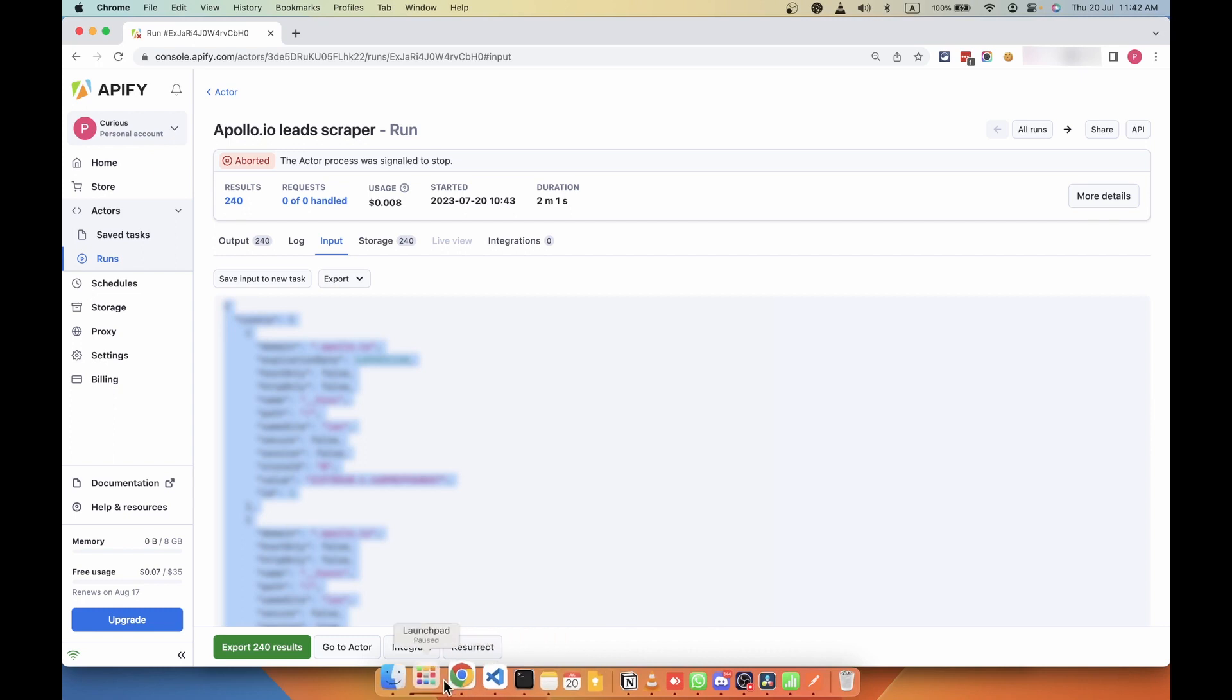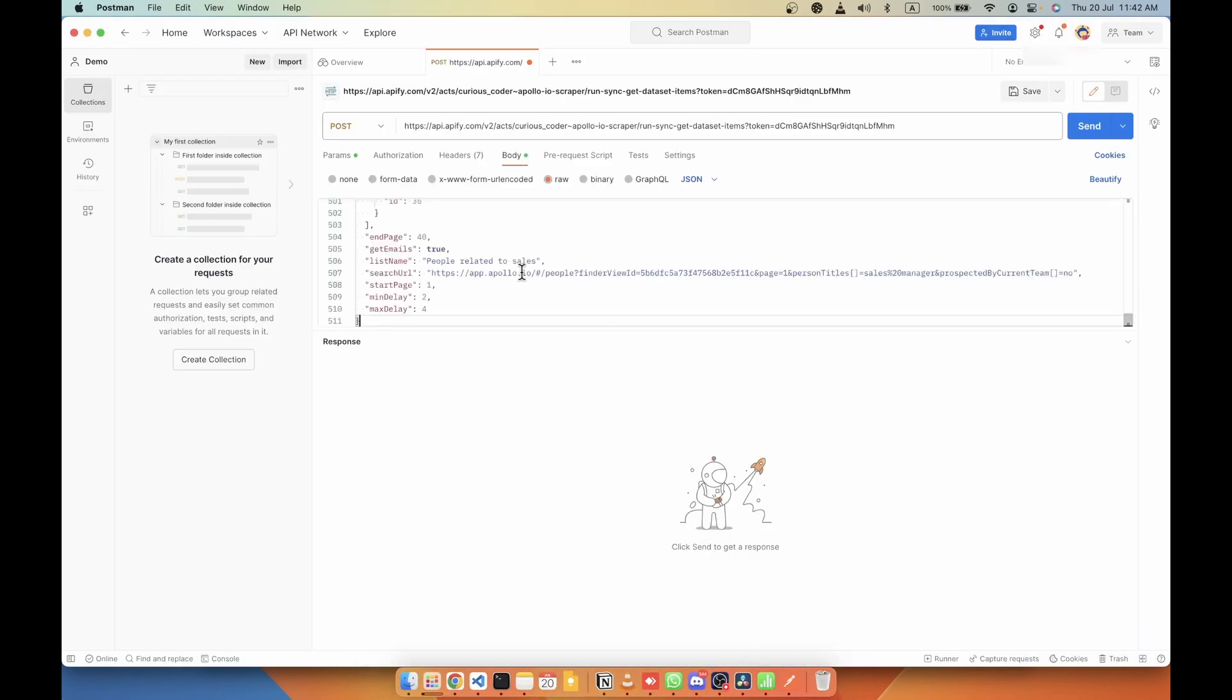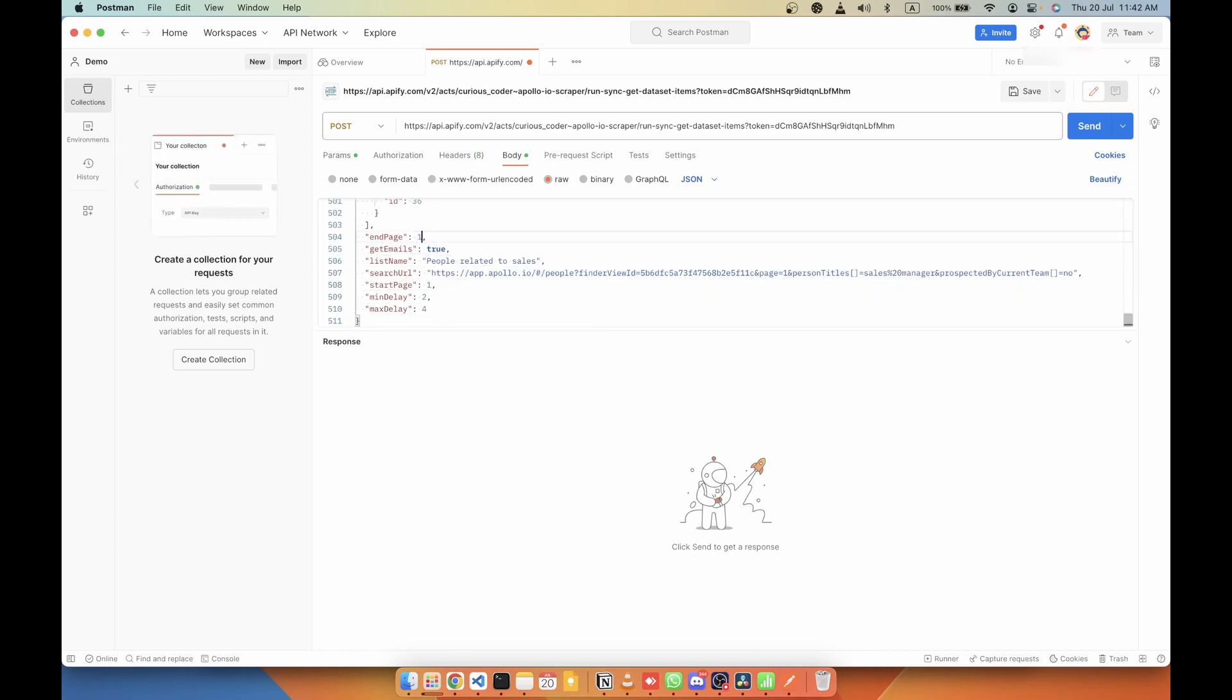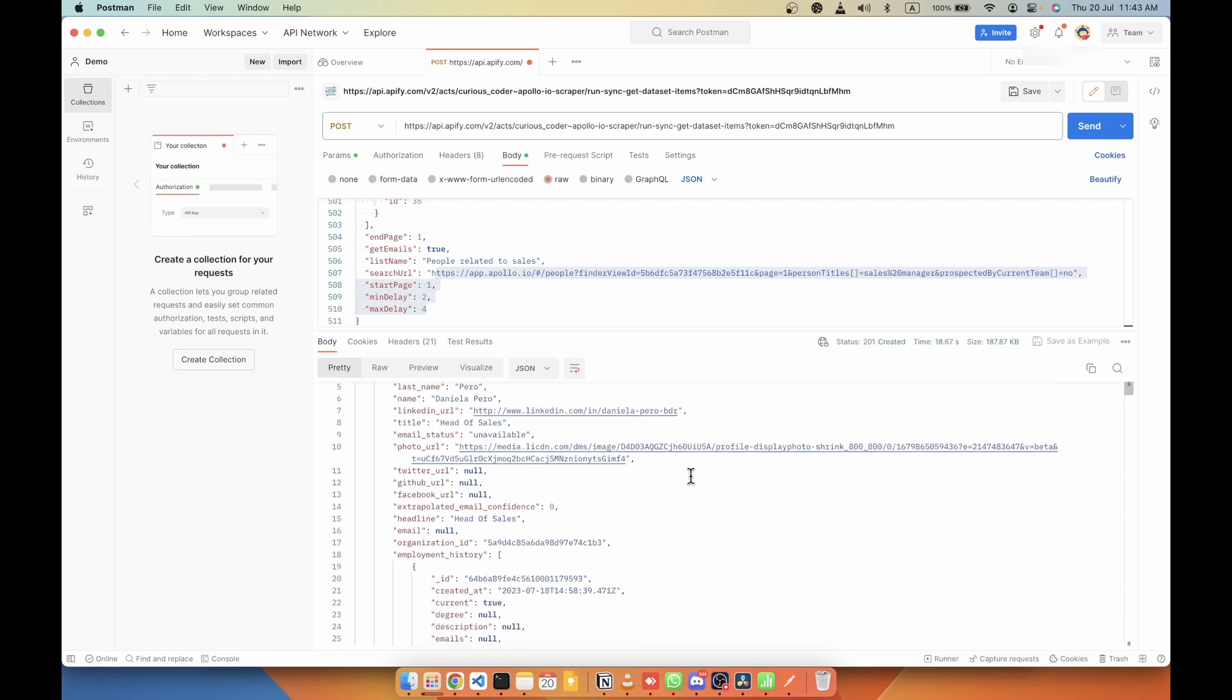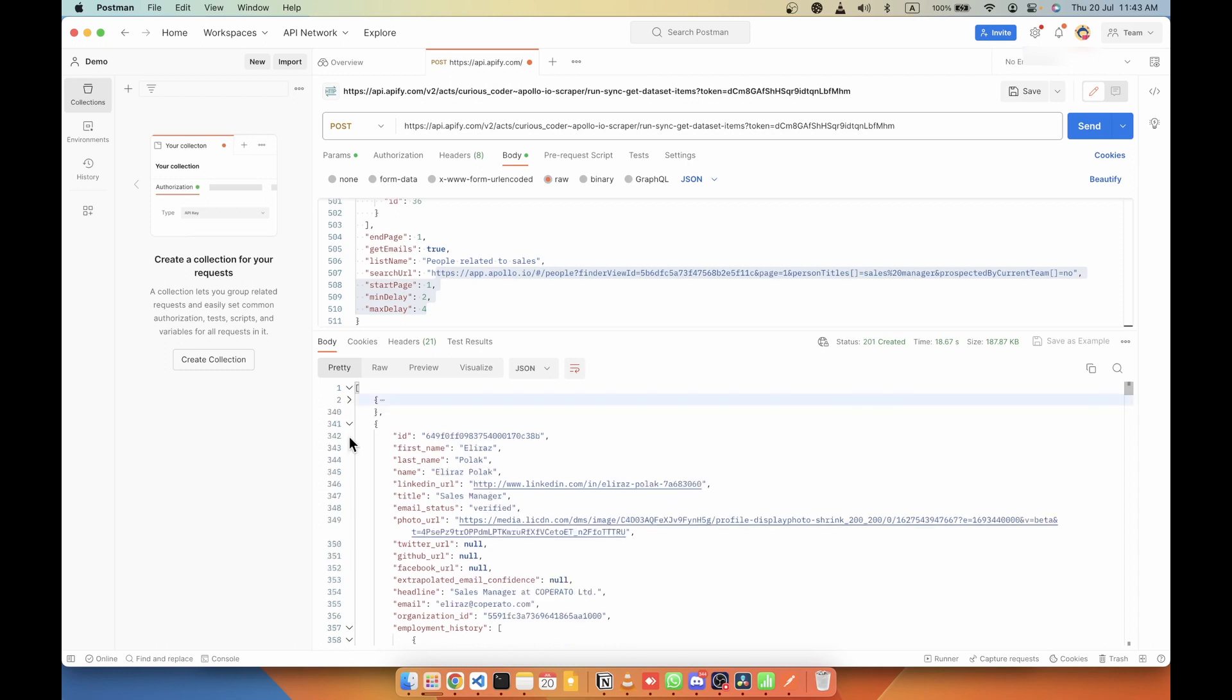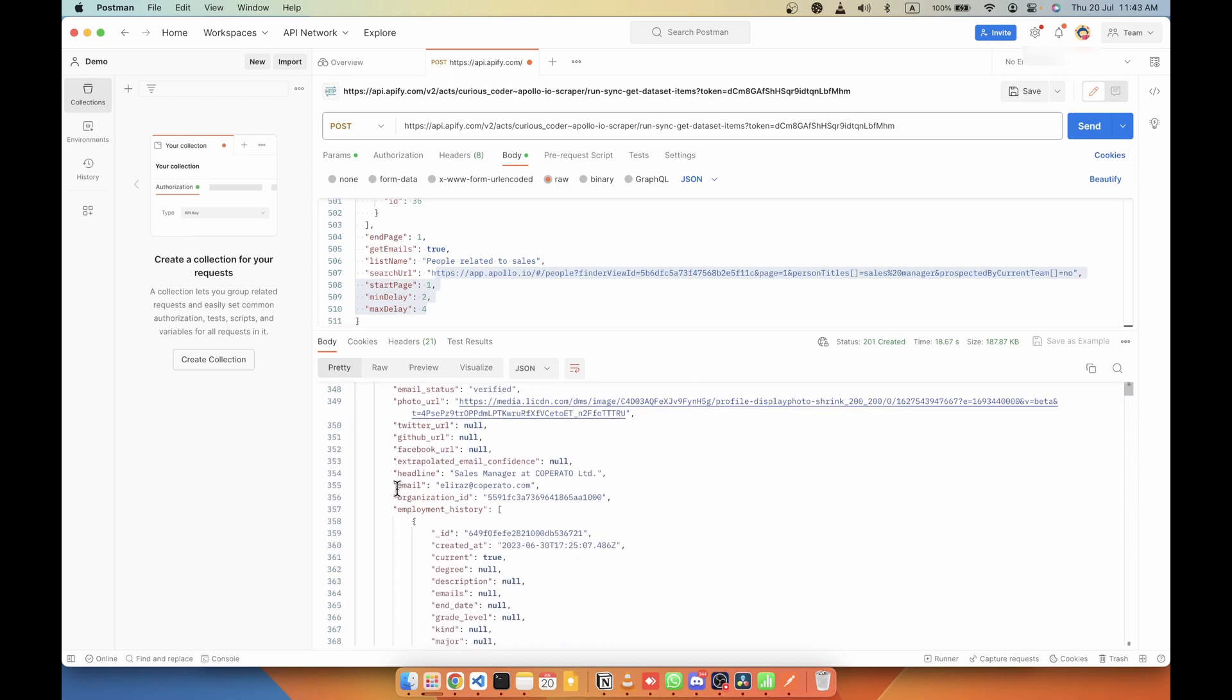And then paste them here on Postman. So here I'm going to change the start page and end page. So I'm going to use only one page. I'm going to scrape only one page. And I have passed the search URL here. And now I'm going to send this request. So as you can see here, I got all the results of scraping here, along with the emails.